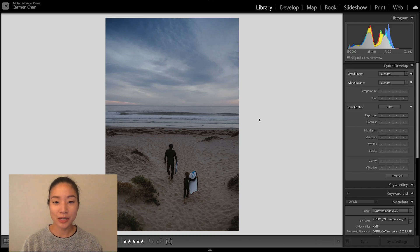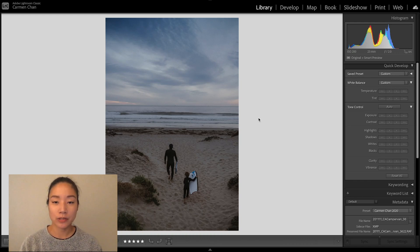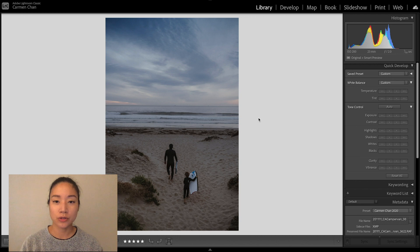Hi everyone, welcome to In a Lightroom Minute. I'm Carmen Chan and today I'll be talking about the spot removal tool in Lightroom Classic.